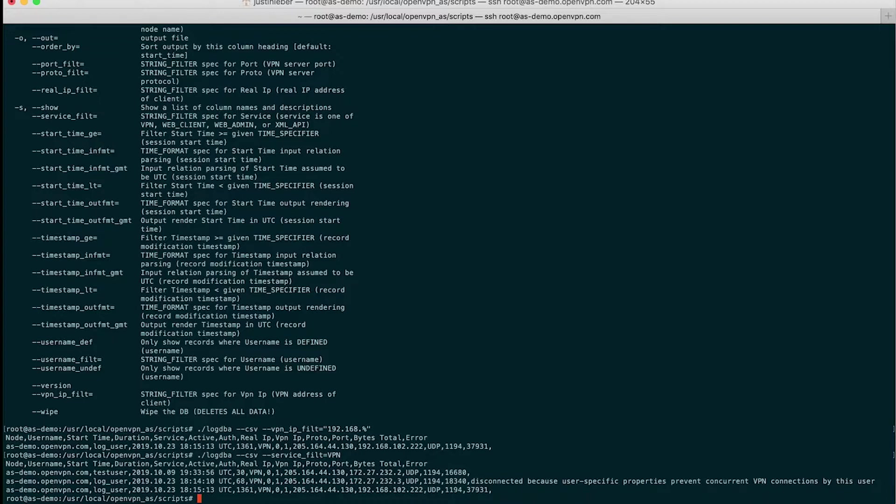There are a lot of options here. This is just scratching the surface of what the log DBA script can do. It can be very handy for troubleshooting and debugging.